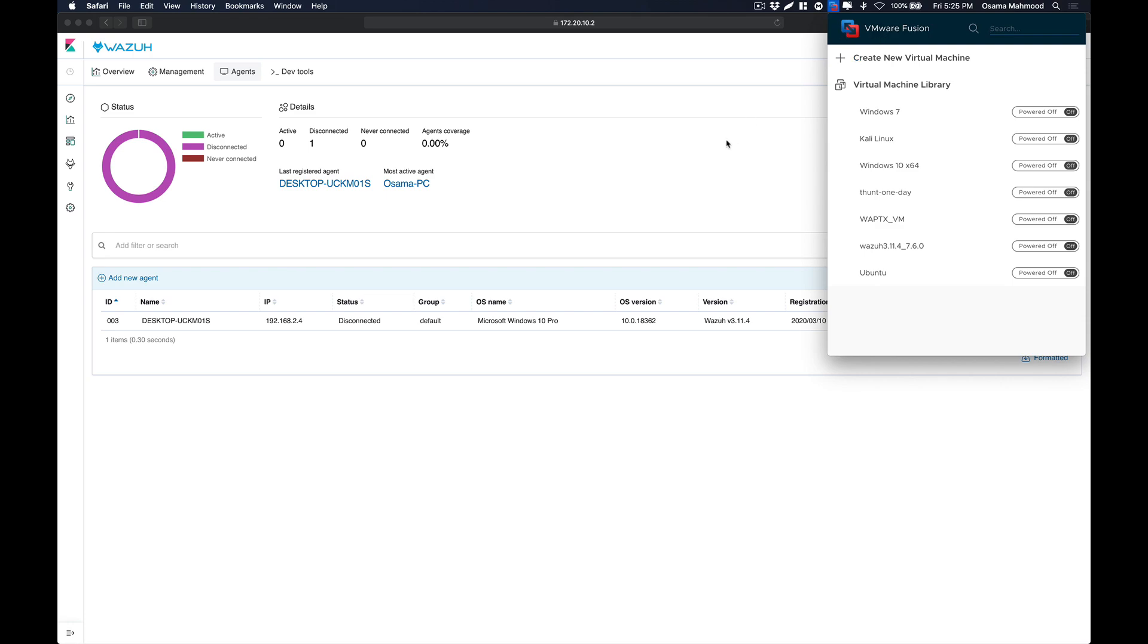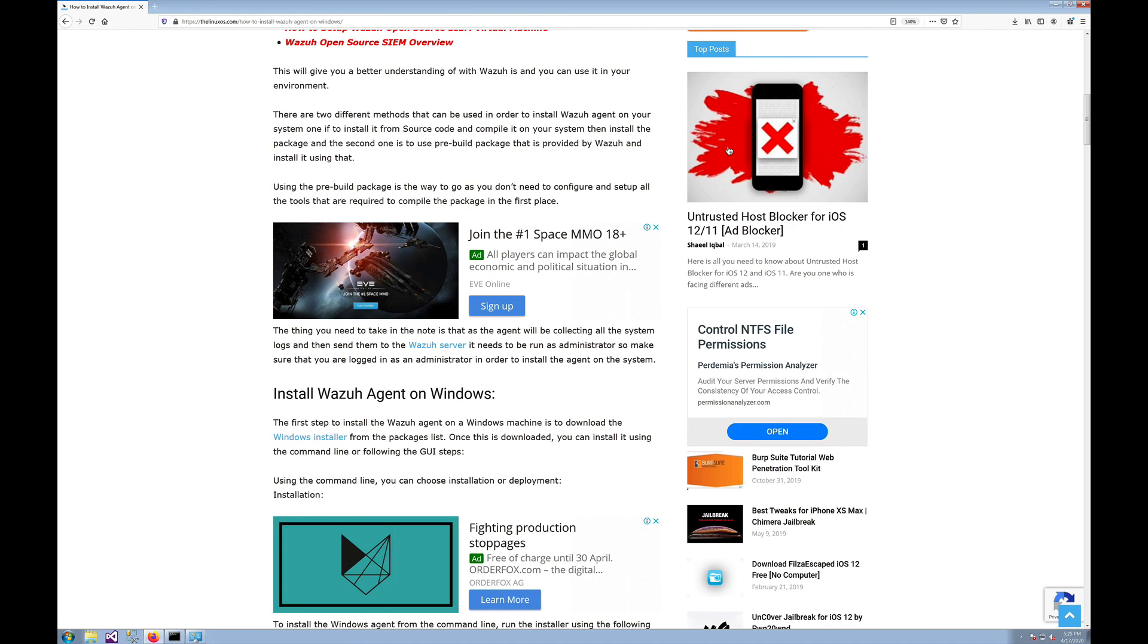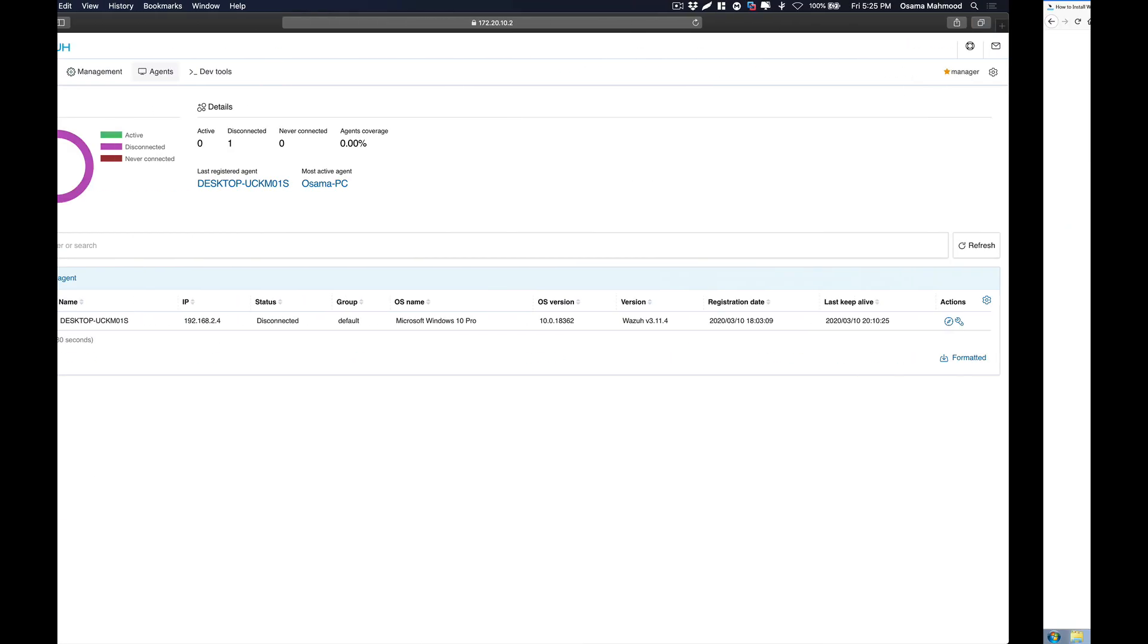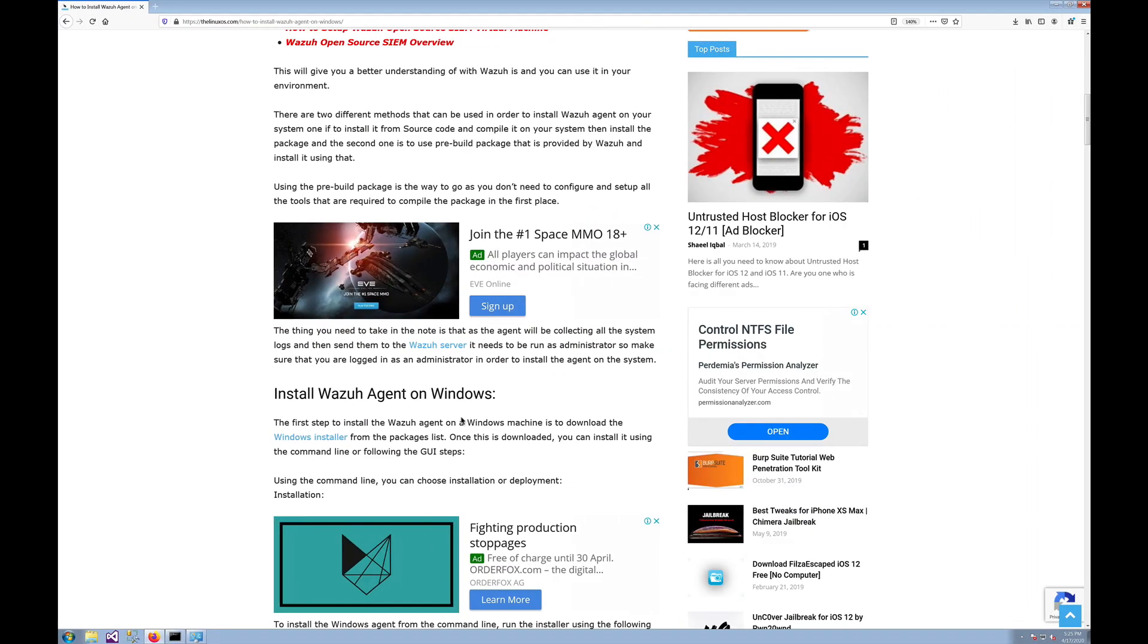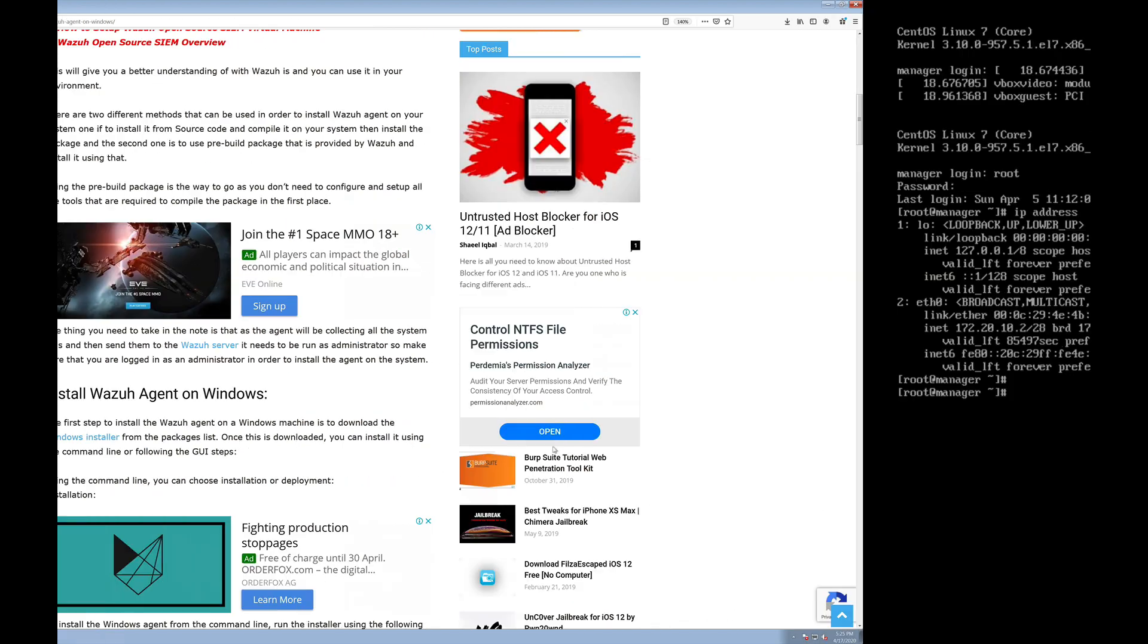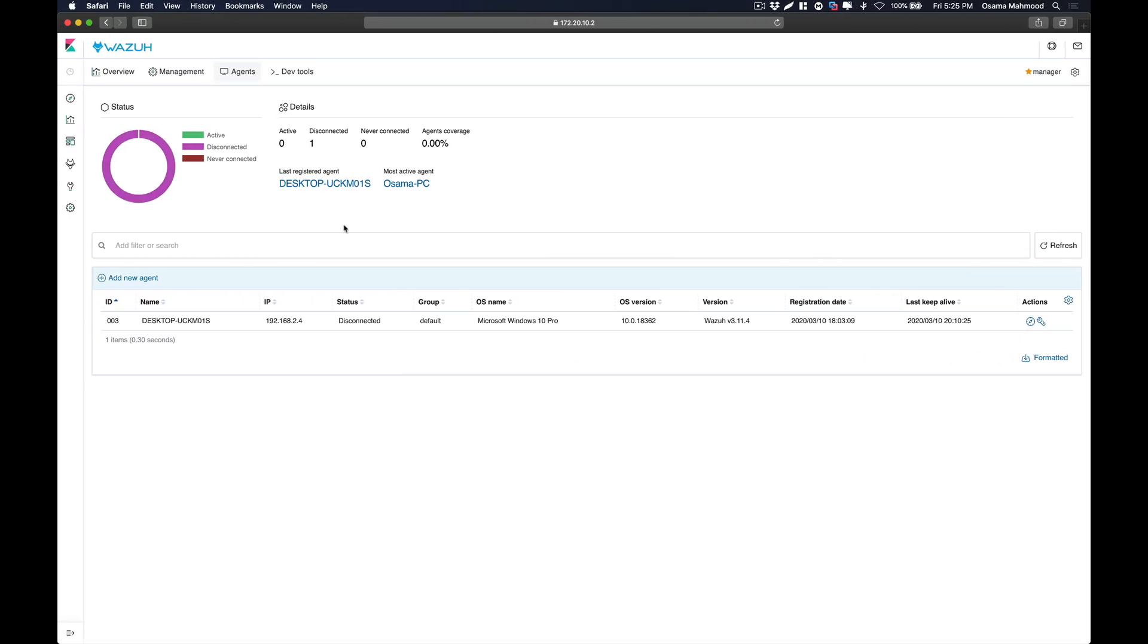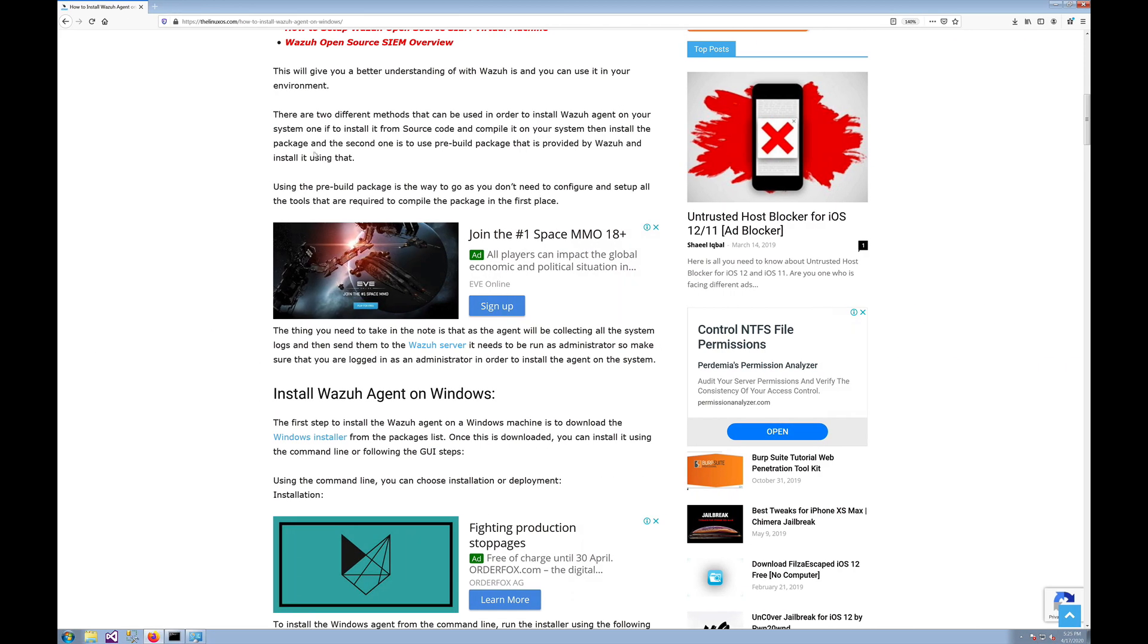Over here you can see my Windows machine and this is the Wazuh manager. What we are going to do is connect this Windows 7 box with the manager so we can see all the logs related to our Windows agent on the Kibana dashboard. Let's get started.